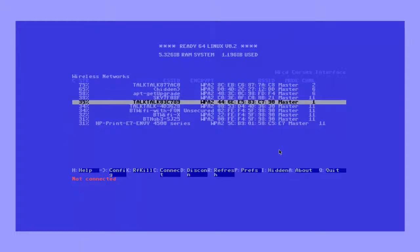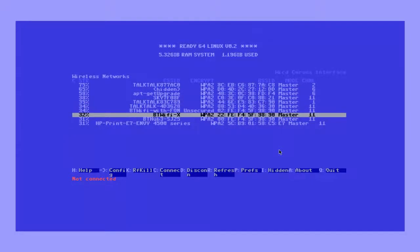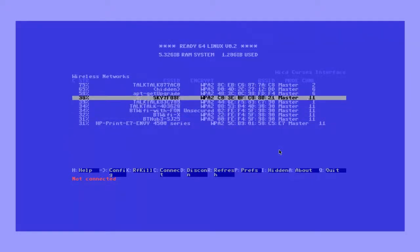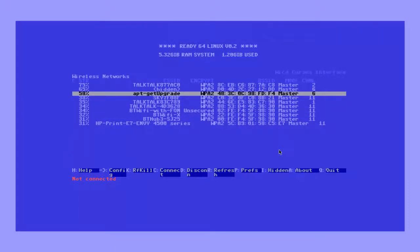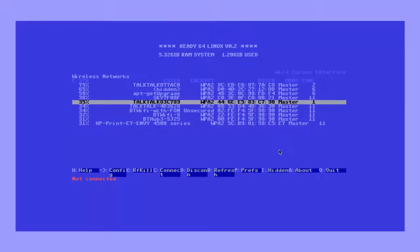Then use the arrow keys to go down and up to select your network. Once your network is highlighted, press the right arrow key to go into your settings.